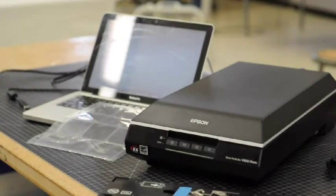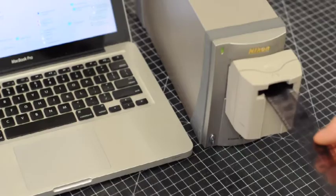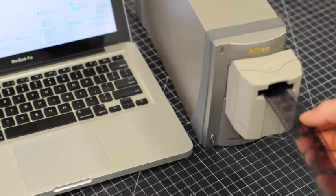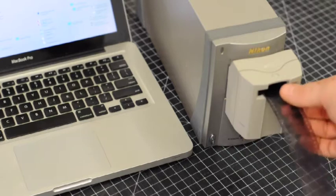This tutorial covers film scanning. If you're using the Nikon scanner, just skip ahead in the video.